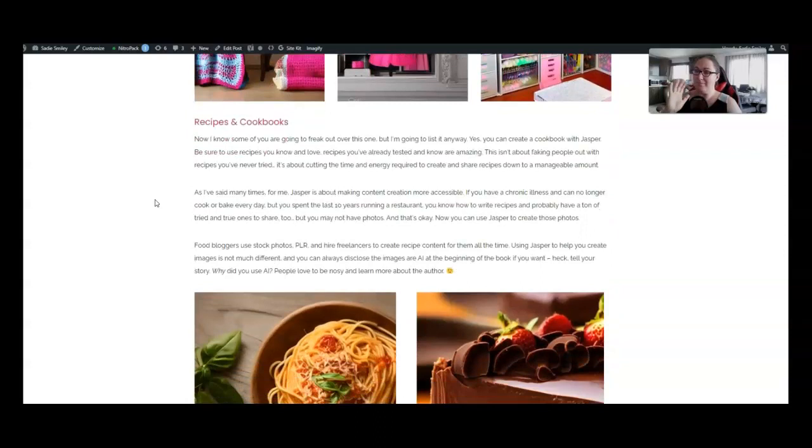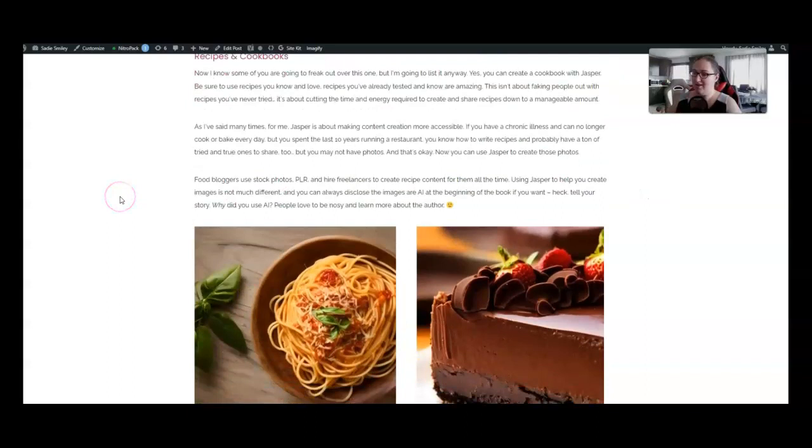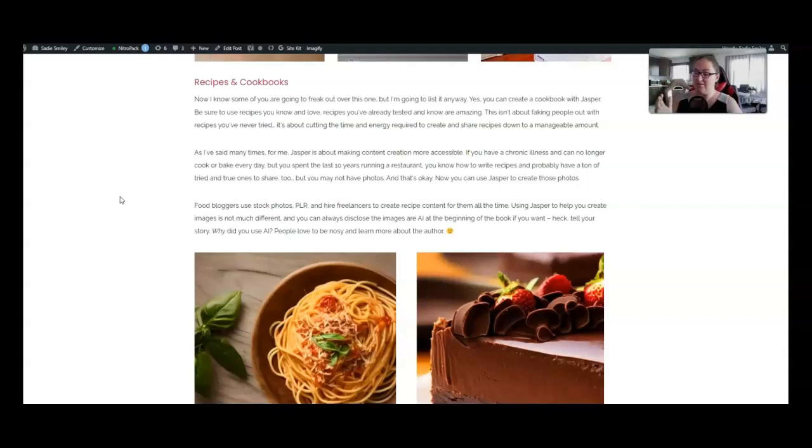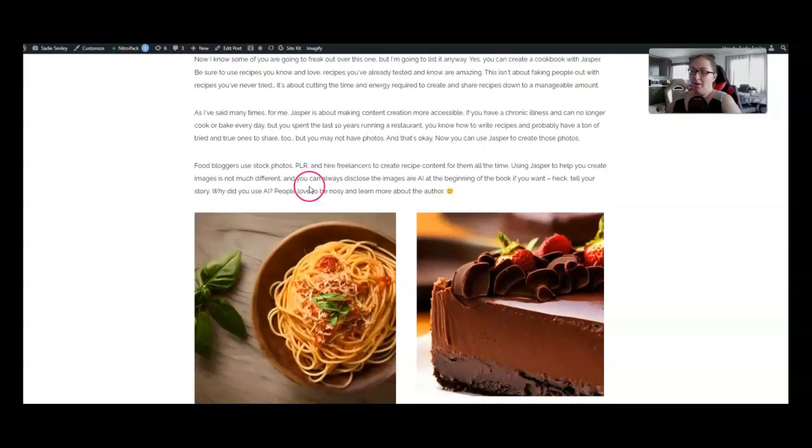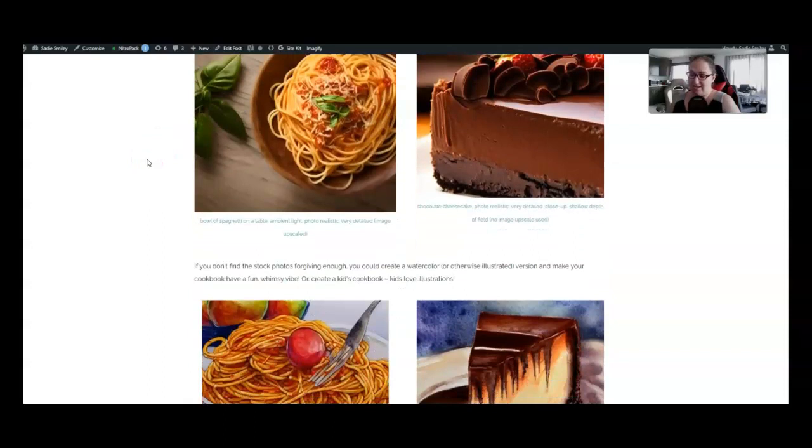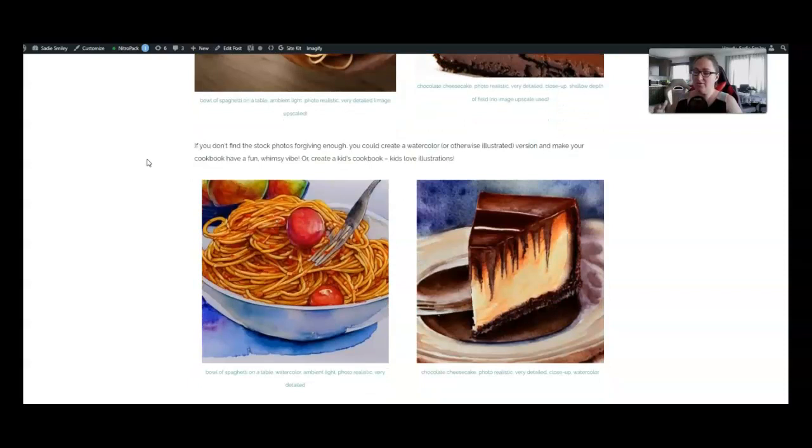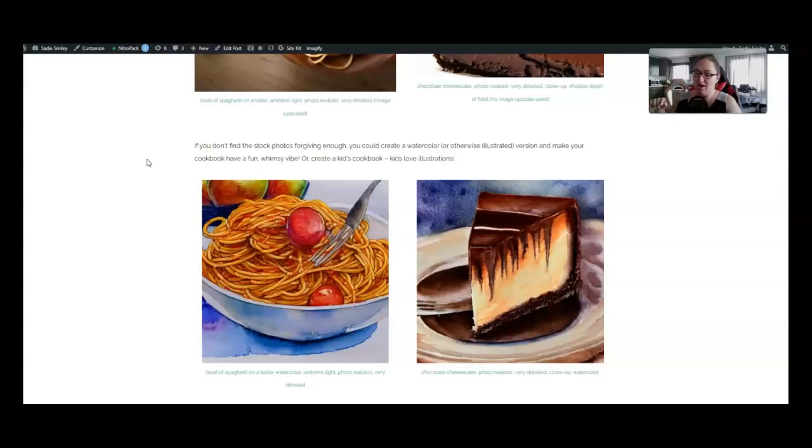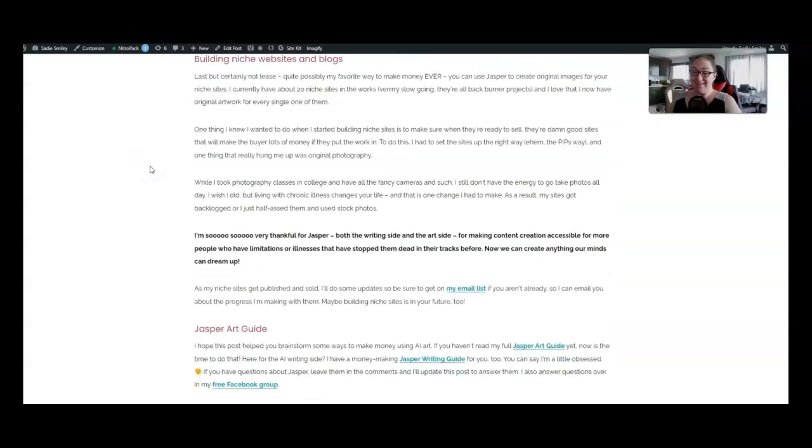Number 24 is a bit controversial apparently because some lady in the Jasper group about cussed me out over it but I'm telling you 25 ways to make money with Jasper art and this is one of them you can create a recipe blog or even a cookbook and if you are opposed to using photos like this which look like real food to me and I would use them you can use illustrations so if you don't find that the stock photos are what you want to do just put in that you want an illustration I love this idea so much that I have an entire blog post dedicated to it over on plrforblogs.com I'll leave the link below so you can check it out if you're interested in creating recipes and recipe posts and cookbooks using Jasper art